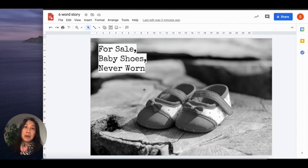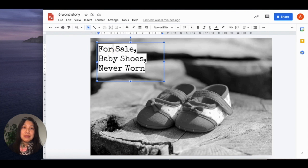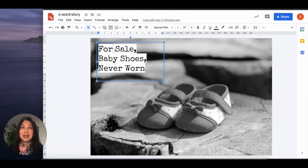While Ernest Hemingway shared his story orally in words, our students can more powerfully express their ideas digitally in a six-word story by simply selecting appropriate font and adding images to their story. In this way, students are also learning media design skills.